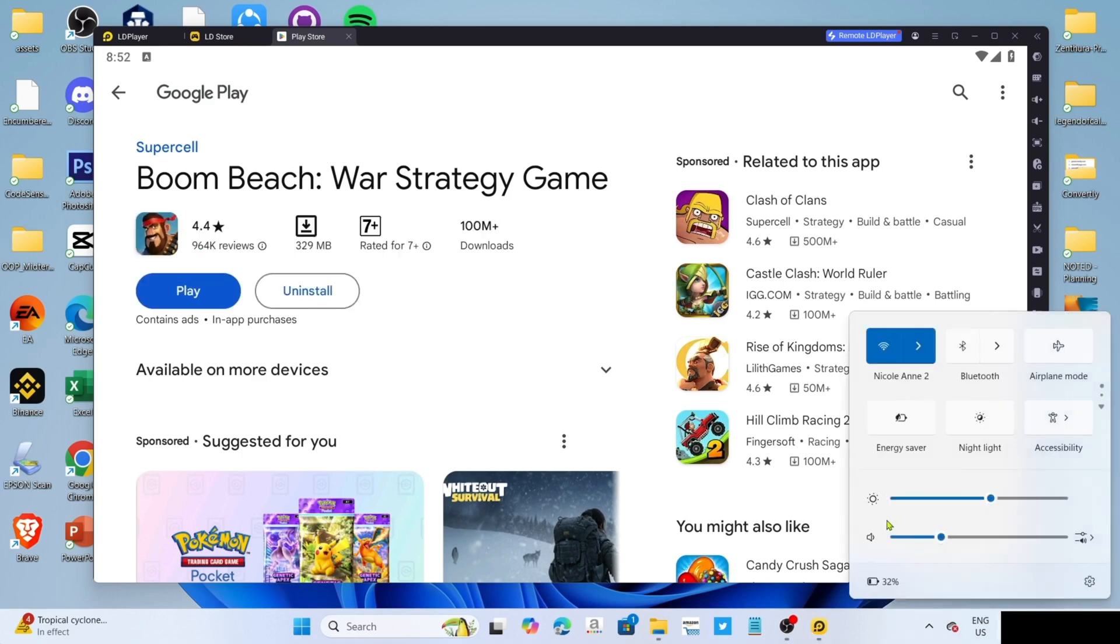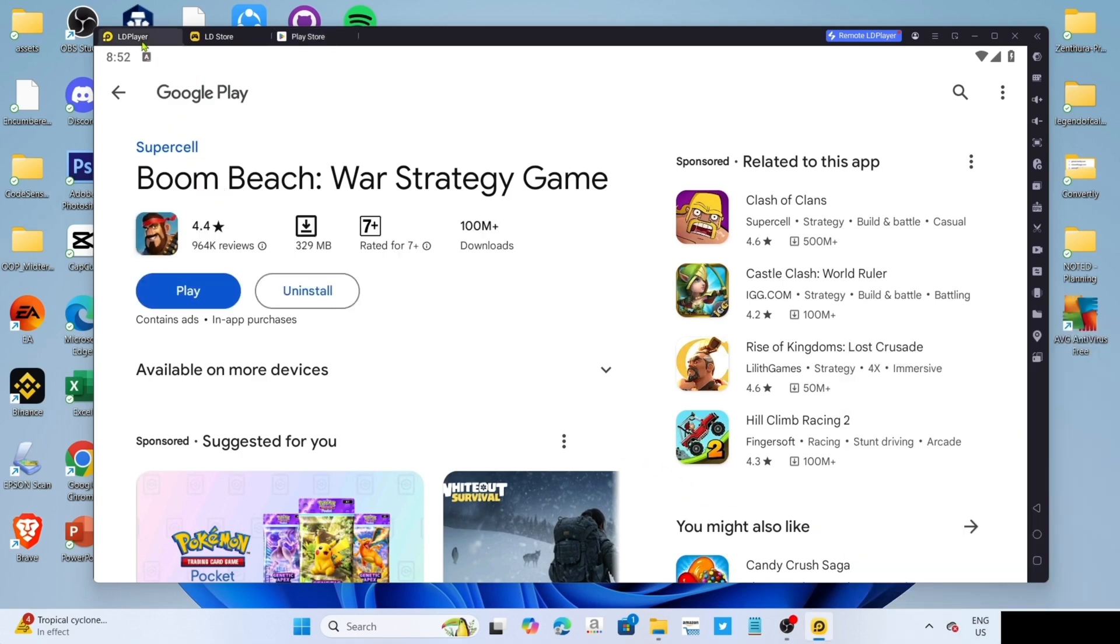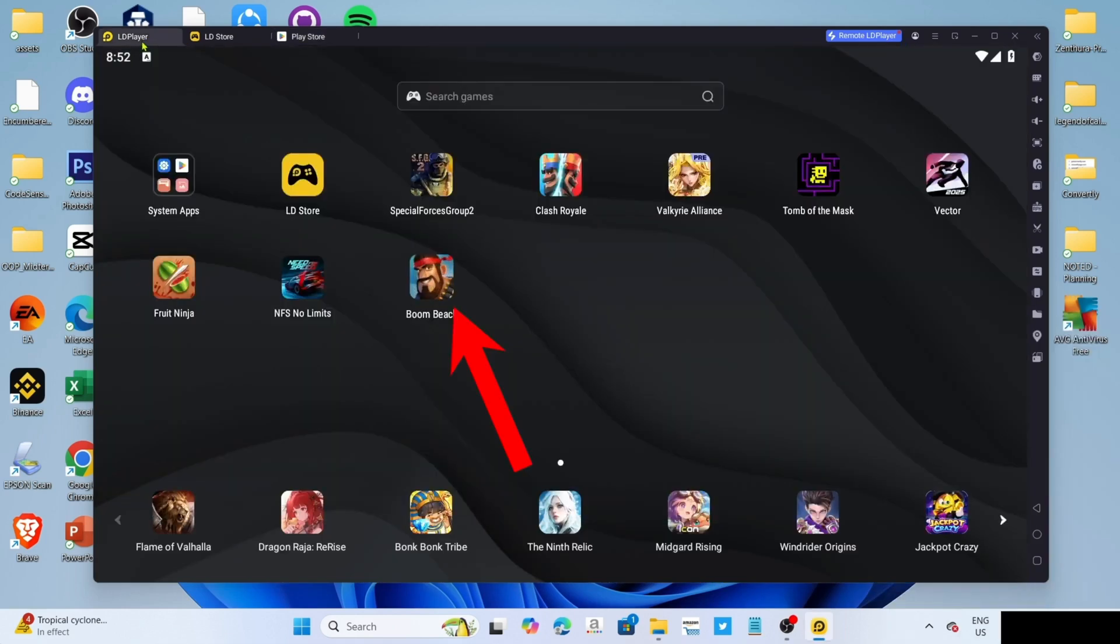And once it's finished, it's done. Congratulations, you will now have your Boom Beach installed in your PC or laptop, so you can now start playing the game.